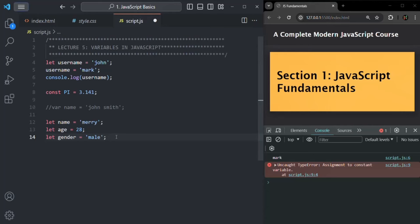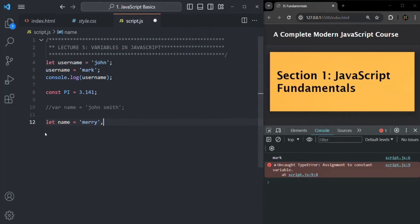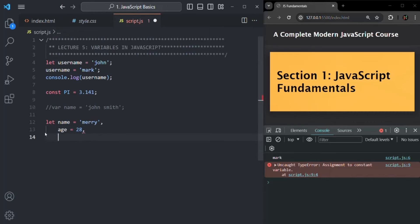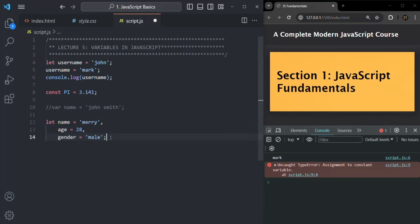Alternatively, if you prefer the single-keyword approach, you can declare variables like this: let name equals Mary, then press enter and tab to create the age variable equals 28, then another variable gender equals male. In this way you use a single let keyword but separate the variables across different lines, which is also more readable.